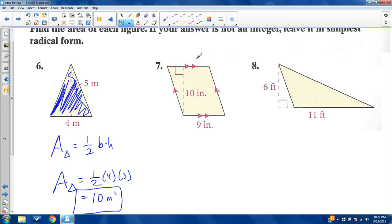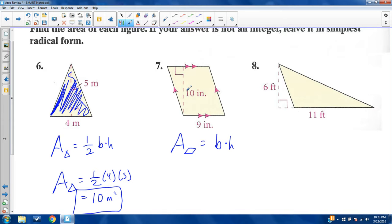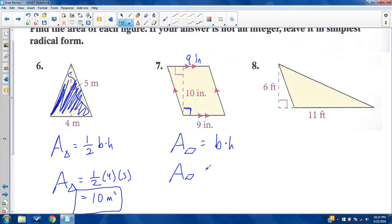Number seven: this is a parallelogram because opposite sides are parallel. The area of a parallelogram is base times height, and height must be perpendicular to your base. We have a base length of nine. This is a right angle, so this is also a right angle. In a parallelogram, opposite sides are congruent, so this is also nine. Area of a rectangle is the same thing — a parallelogram is just a distorted rectangle. So this is 90 square inches.